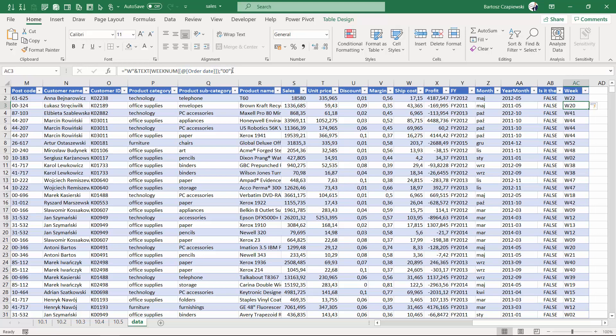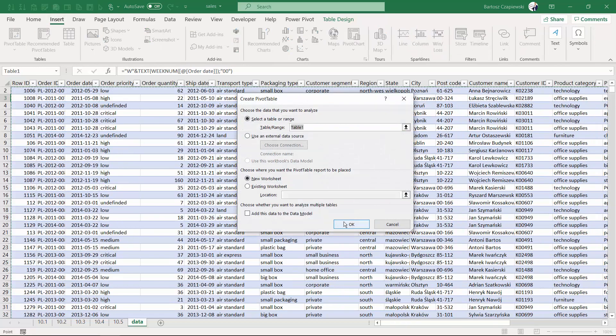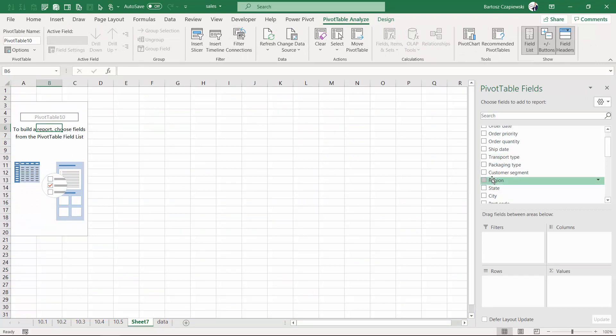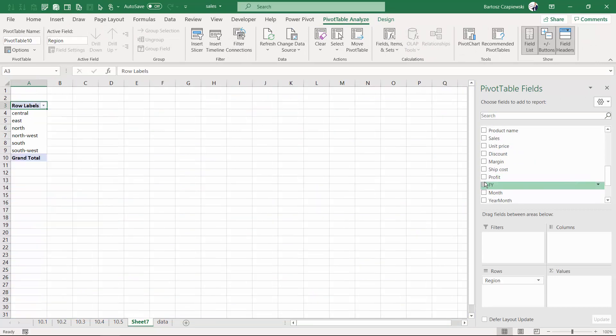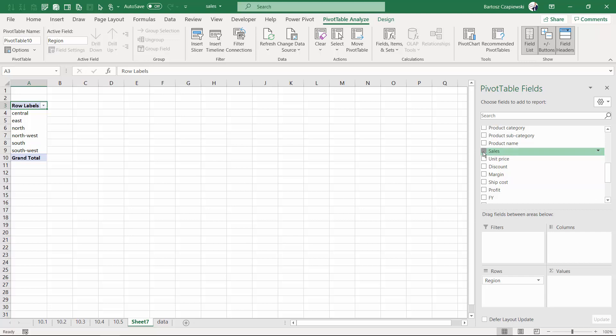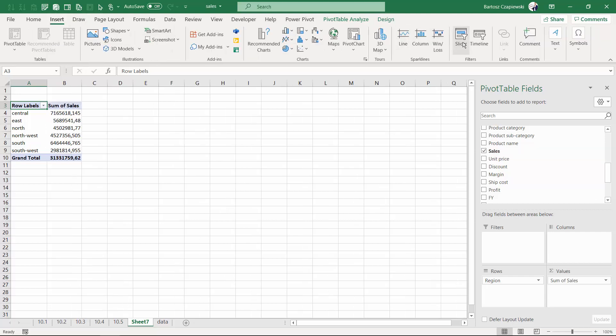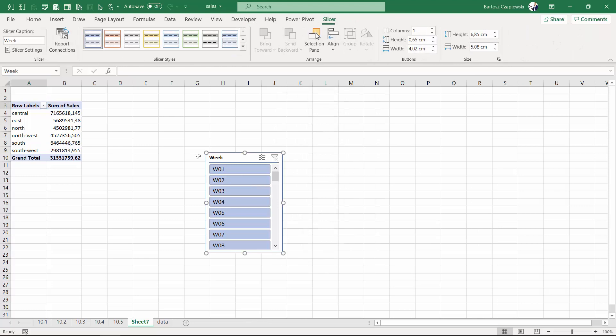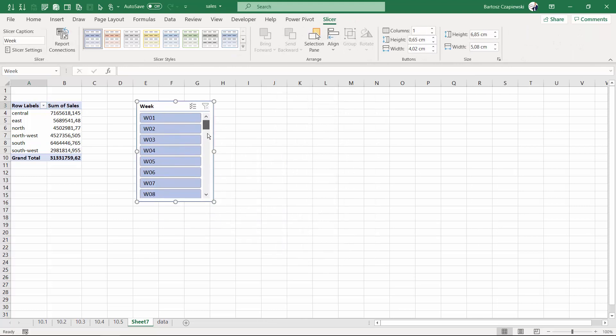After hitting OK we get exactly what we wanted. We can insert a new pivot table, refresh everything, create some kind of summary with region and sales as usual, and insert a slicer for the weeks that we have starting with W like the week.